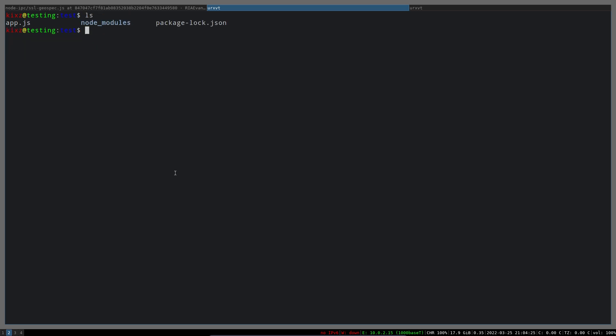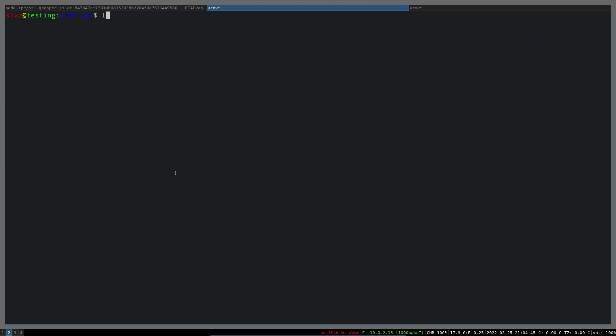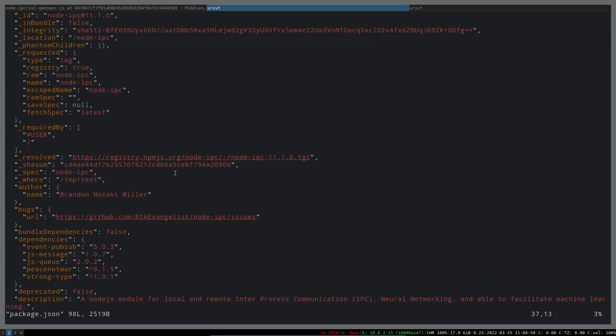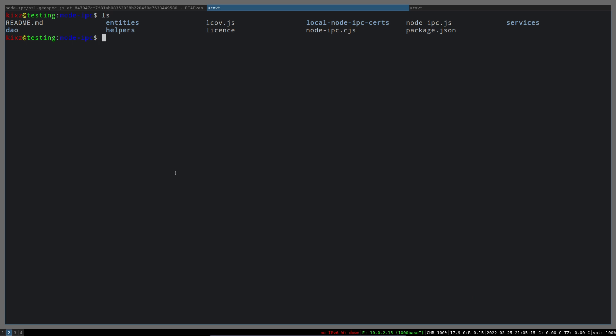We can look into node-ipc and see how it basically creates the file. All the dependencies for this application are stored under node_modules. So if I go here and go to the node-ipc directory and look into the package.json, that's the first place we should look, because it may bring things from outside. And as it turns out, it basically imports a library called 'peace-not-war'. I'm assuming that library is responsible for creating a file under the desktop directory and populating it with certain messages.